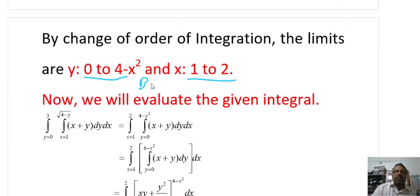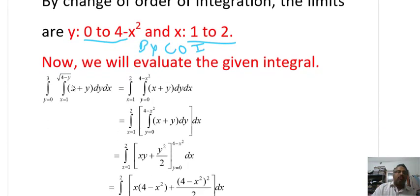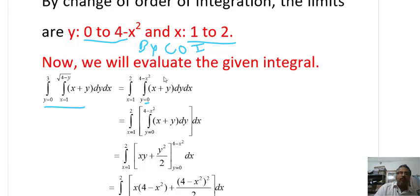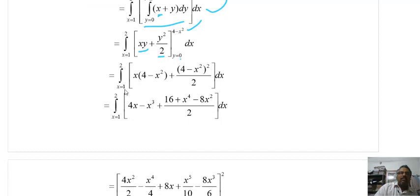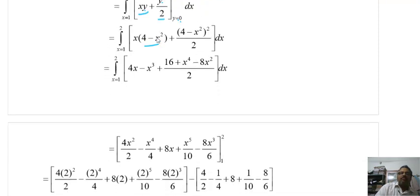By change of order of integration, the integral becomes: integral x=1 to 2, integral y=0 to (4−x²), of (x + y) dy dx. Integrating with respect to y: xy + y²/2, with limits 0 to 4−x². Substituting y = 4−x²: x(4−x²) + (4−x²)²/2. Expanding (4−x²)² = 16 + x⁴ − 8x² using the (a−b)² formula.